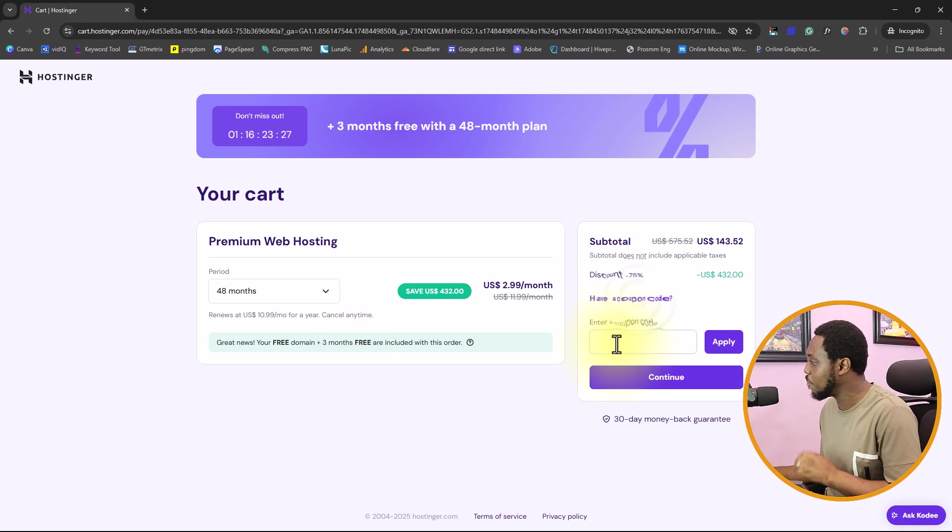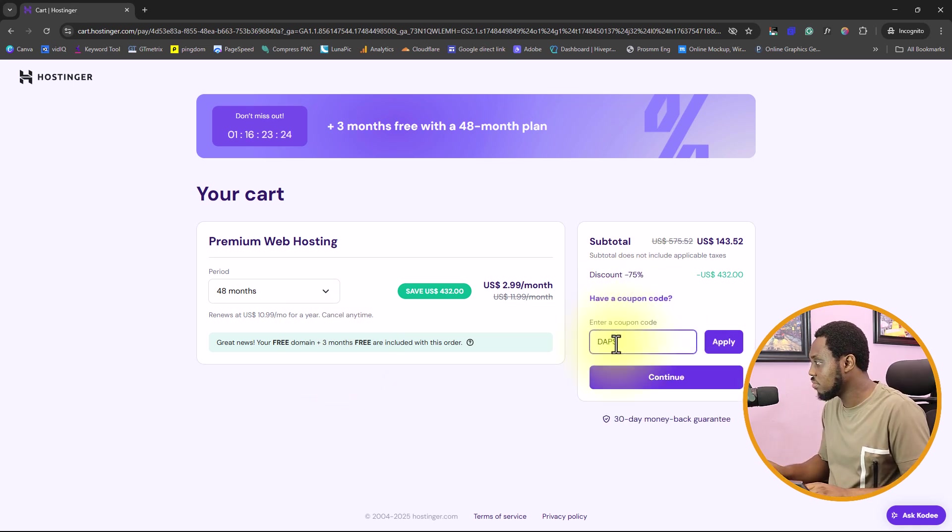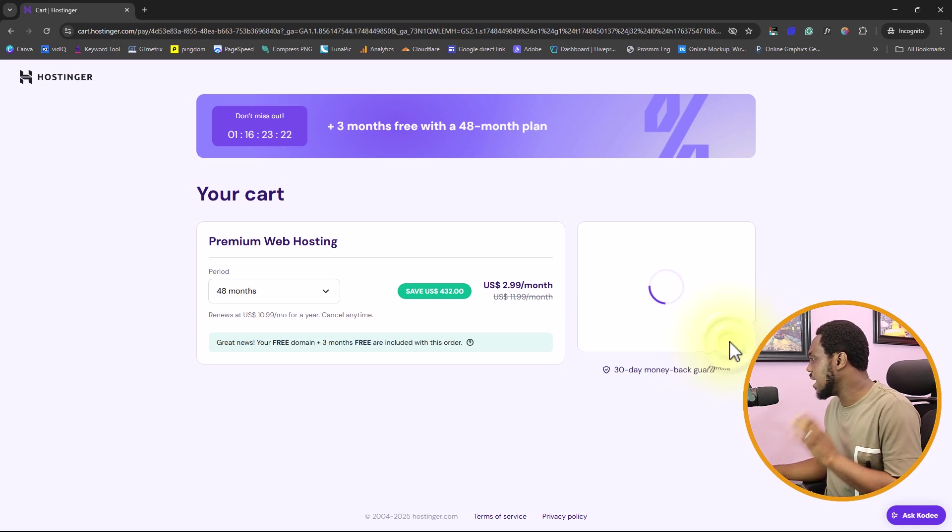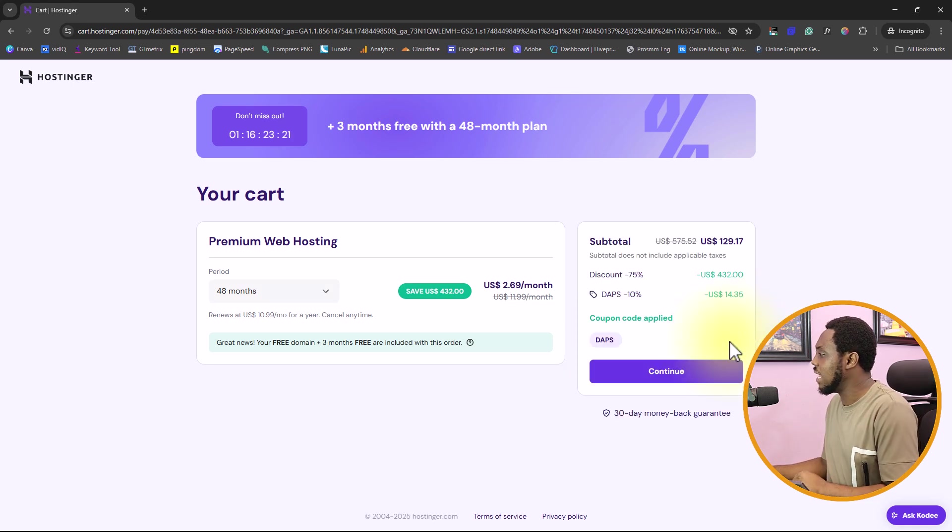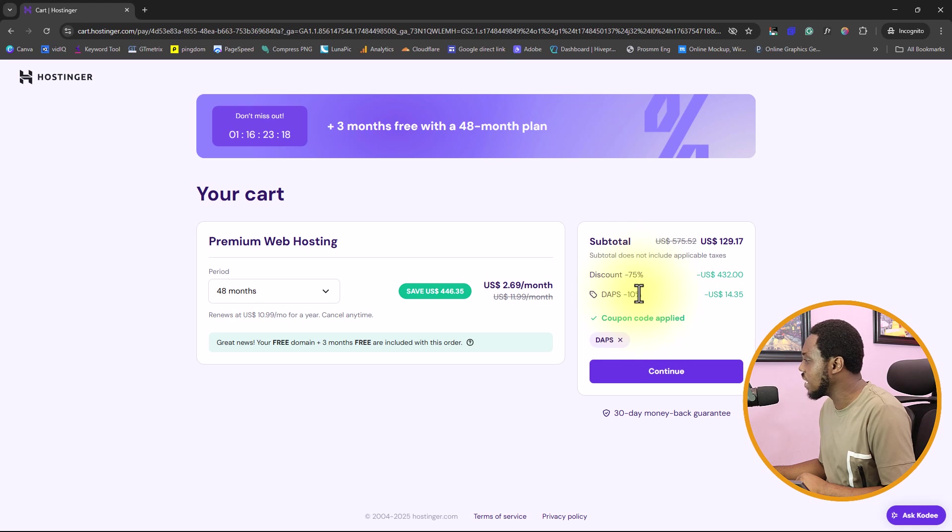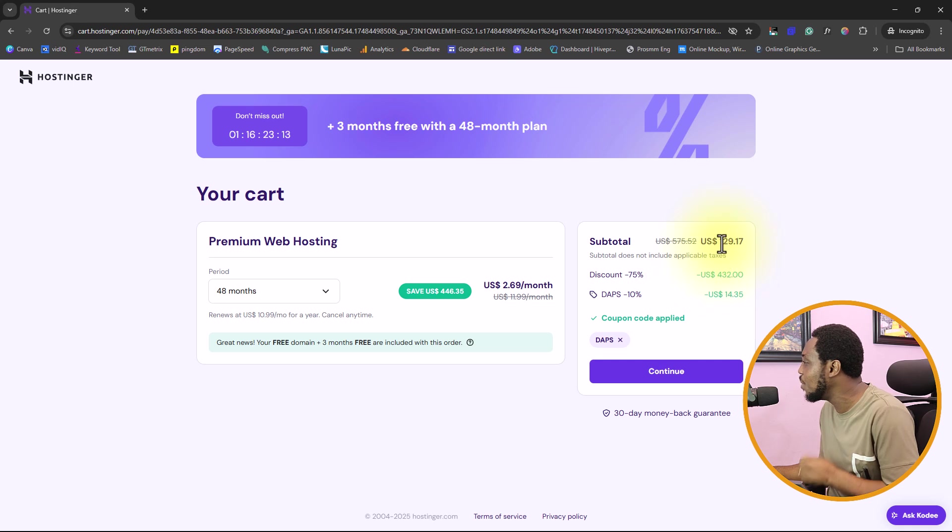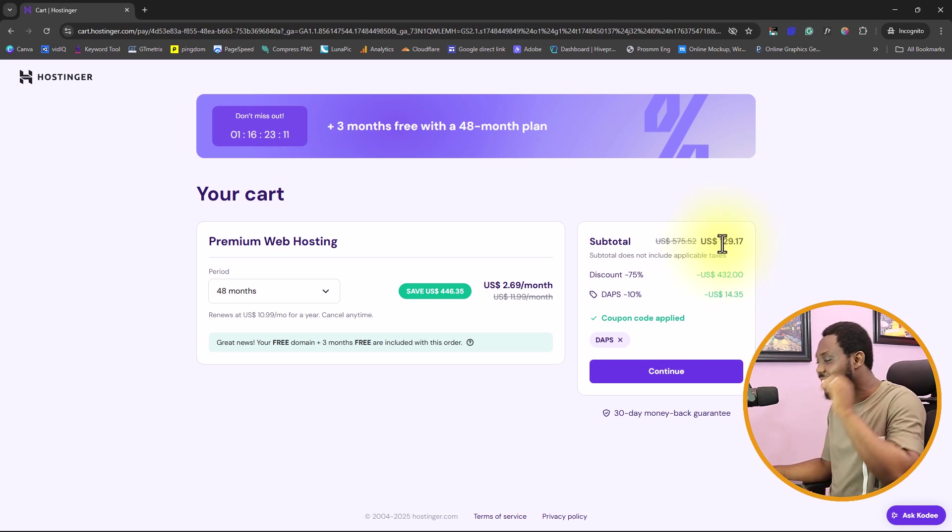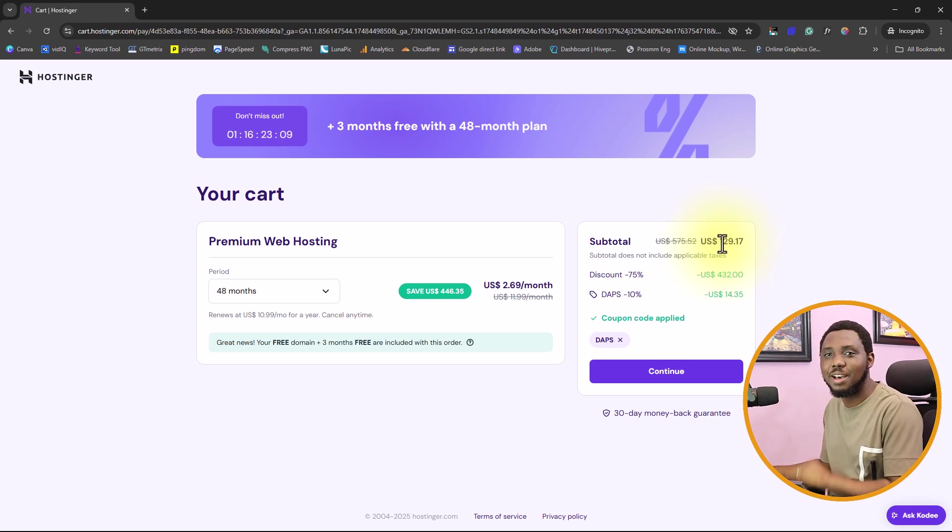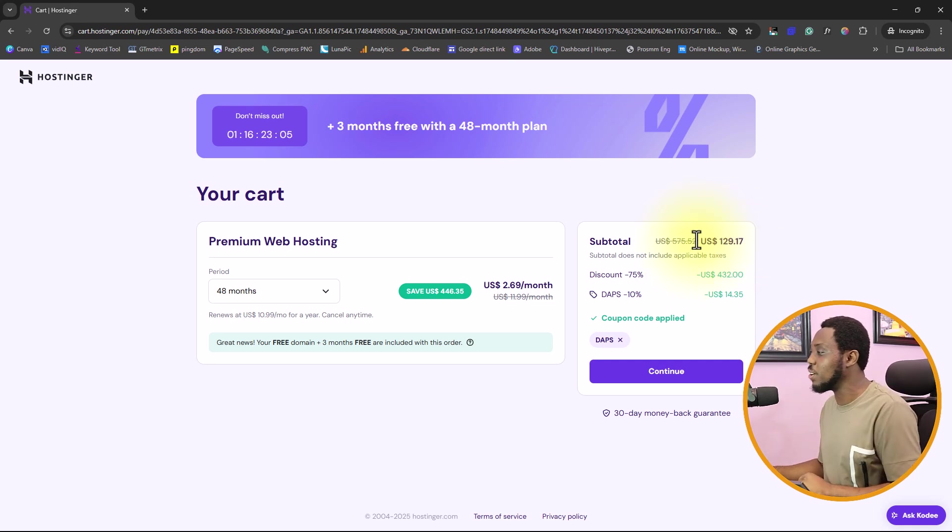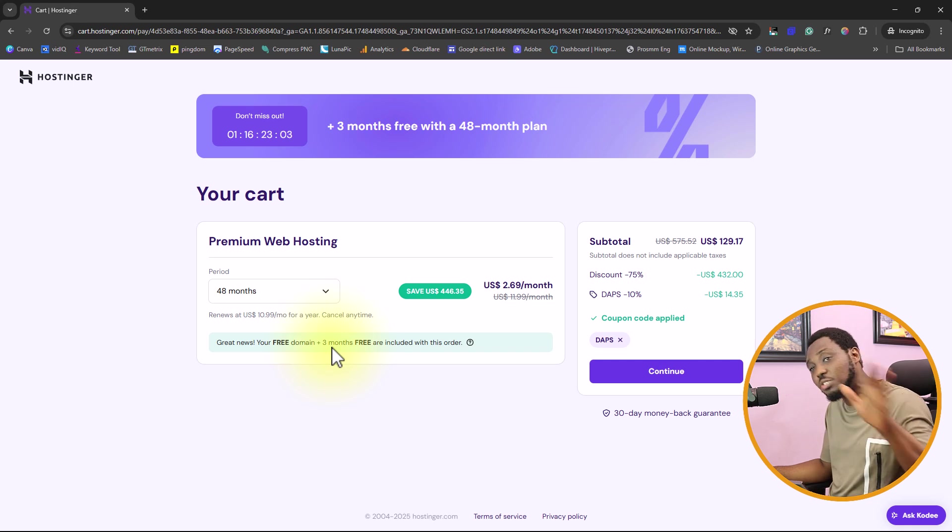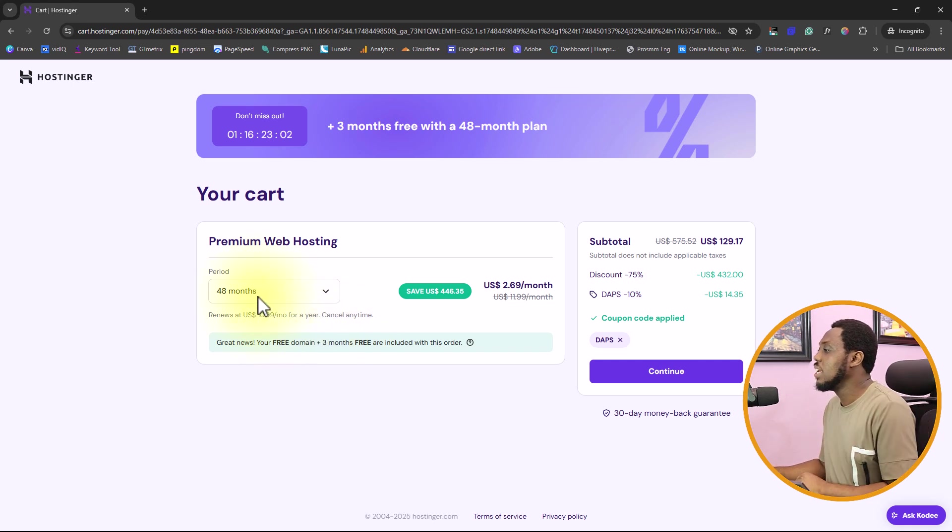You are going to get a free domain for one year and three months literally for free. I have my coupon code called DABS. You can type that in here and apply that. You will see that you will get a 10% off again, which is $14.35. So you are qualified to pay $129.17.